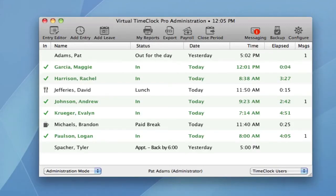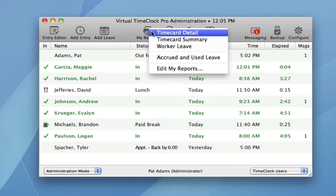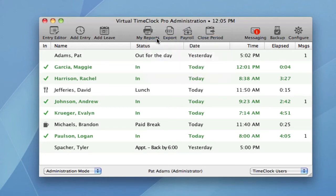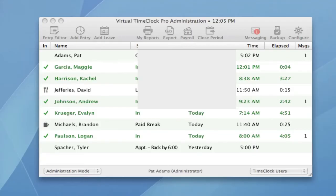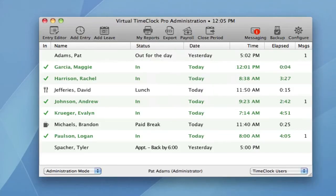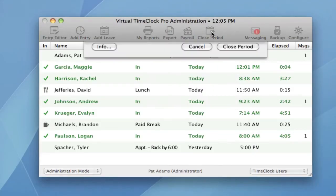You can run a time card summary report, which is helpful for payroll processing. And you can close the current payroll period.